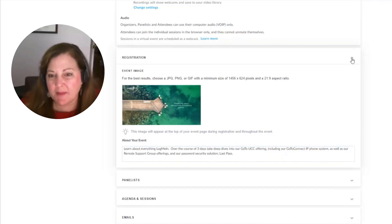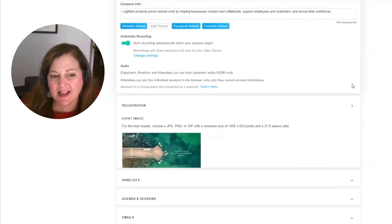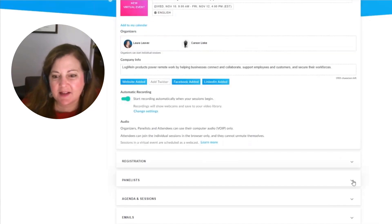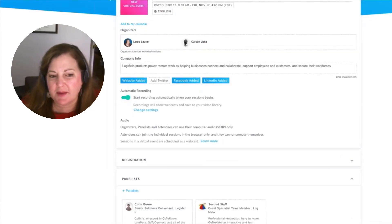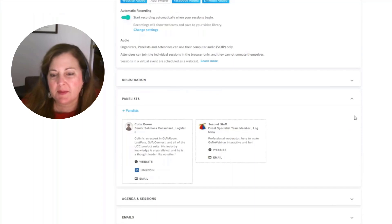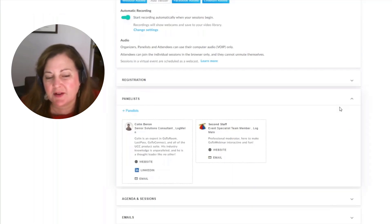Once we have the main registration imaging set, the next thing we want to do is determine who our panelists are going to be. We're going to be the people that come in as guest speakers in the different sessions we'll have in the event.